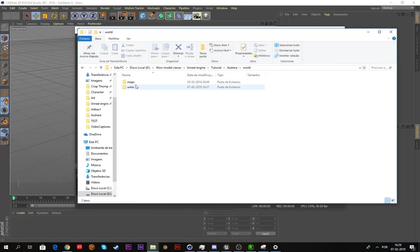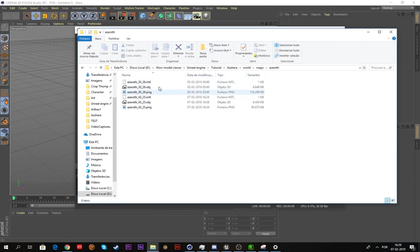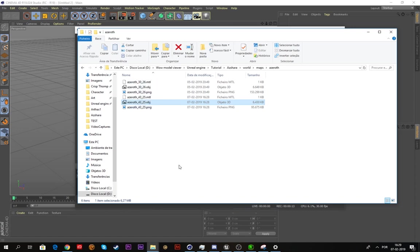Now we're gonna go to C4D. Let's first make sure that everything exported correctly. As you can see the map tile is here.